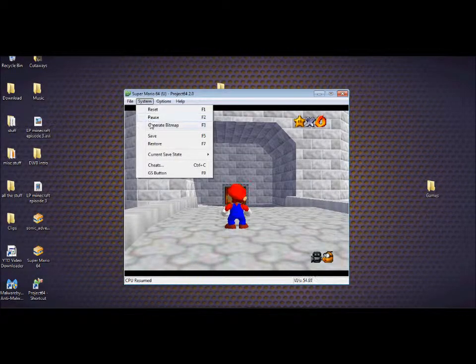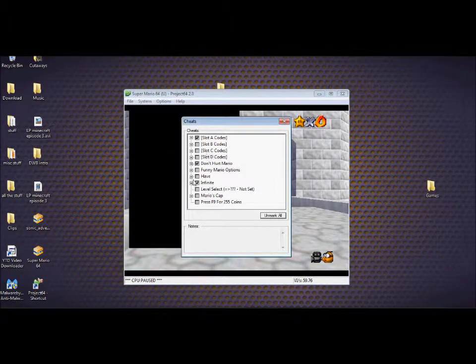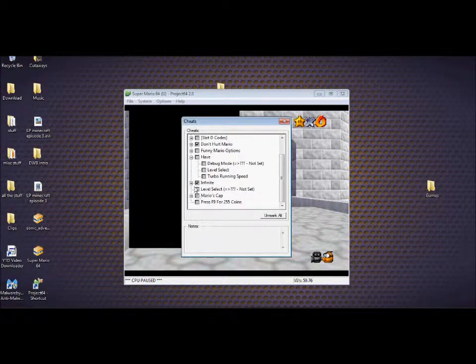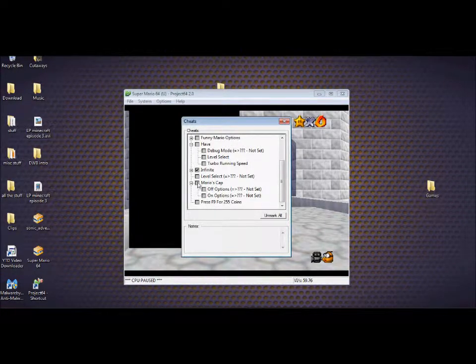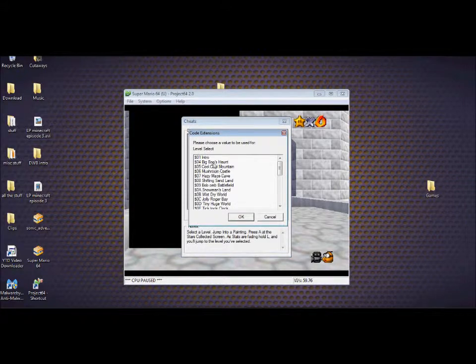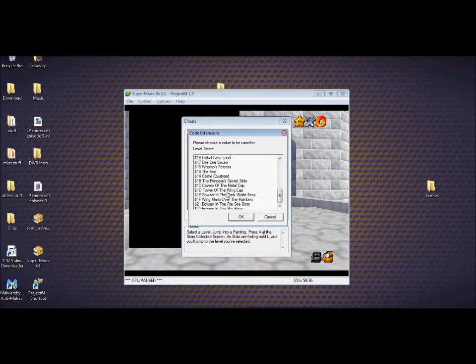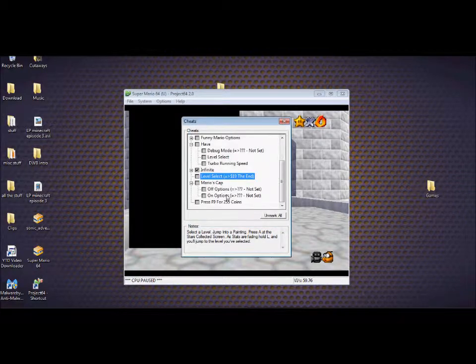System, cheats. Funny Mario options. Is it in there? Mario's hat. Off options. Level select. The end. Castle Courtyard. TallTown Mountain. I've never seen this one.